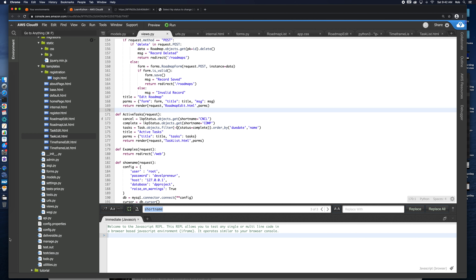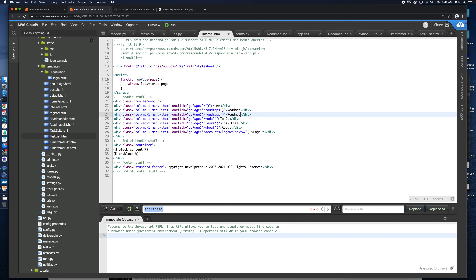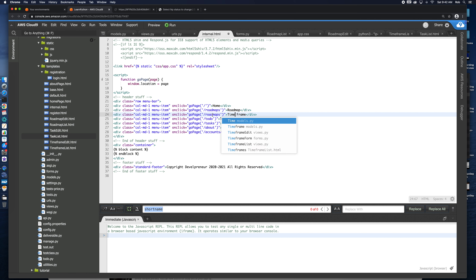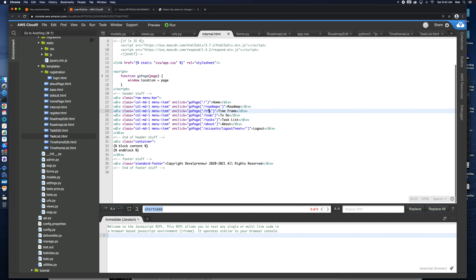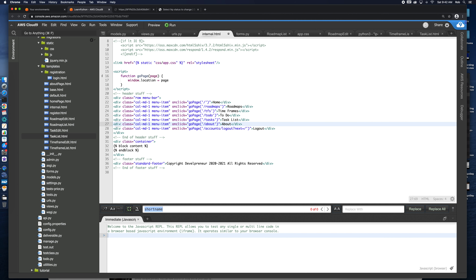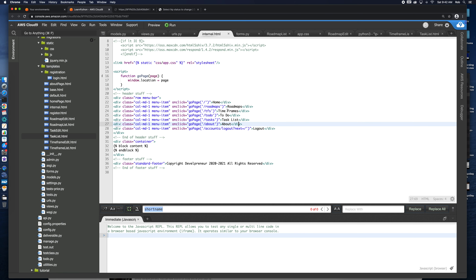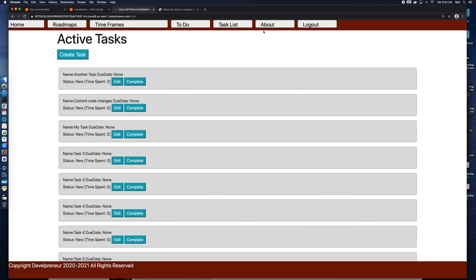Let's put our timeframes up in our navigation. We've got roadmap, we do timeframe. It's going to be TFS and we'll call this 'roadmap' — roadmaps, timeframes, task list, to-do. That'll work. Timeframes is a bit big, so let's open that up just a little bit — not the greatest way to do it, but now timeframes just gets a bigger button.